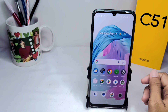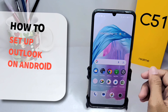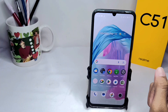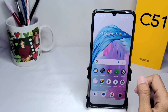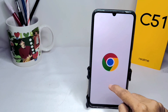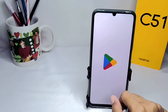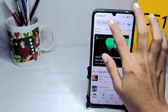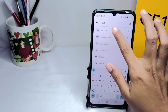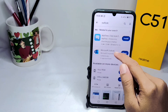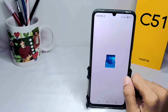Hello everyone. In this tutorial I'll show you how to set up Outlook on an Android device. First, go to the Play Store on your device, type 'Outlook' in the search bar, install the app, and then open it.